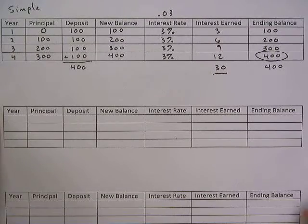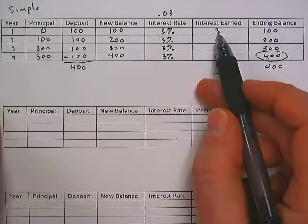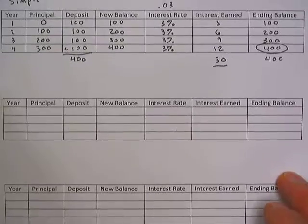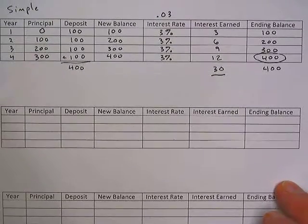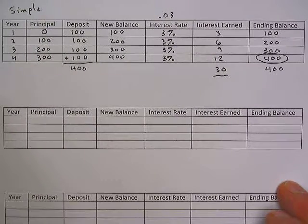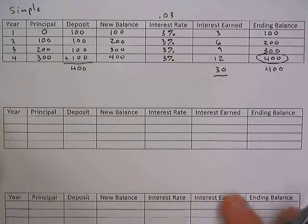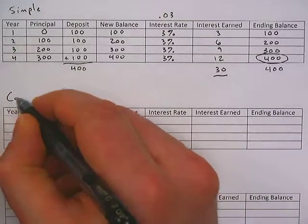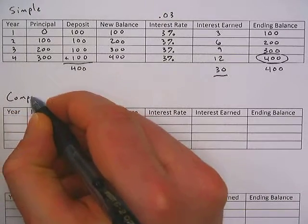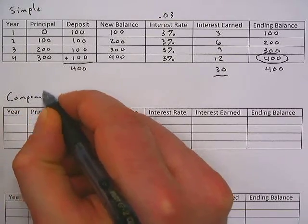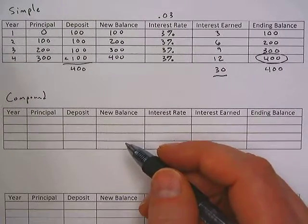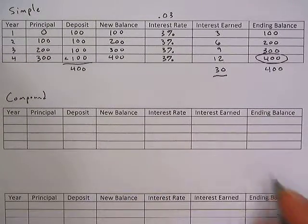So our $400 account made us $30 over the four years — and we were adding $100 each year, so that does change things a little bit. That's simple interest. Now compound interest, on the other hand — the interest earned does go into the ending balance, so we do expect the numbers to rise a little quicker. I'm going to do compound right here so we can see the differences.